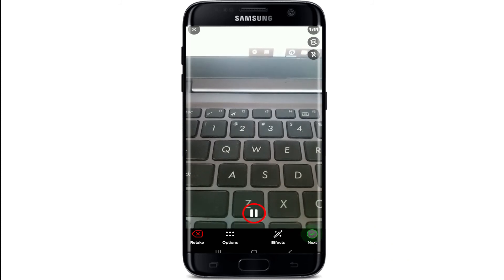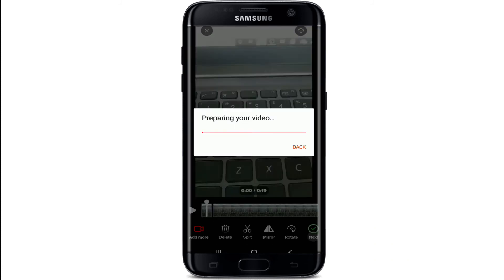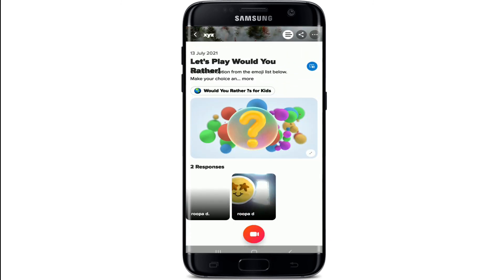After recording, tap Next and then tap the Next button one more time to reach the Submit Video screen. Enter your name, add a title or attach a link, and then submit. That is how you can easily join a discussion on Flipgrid.